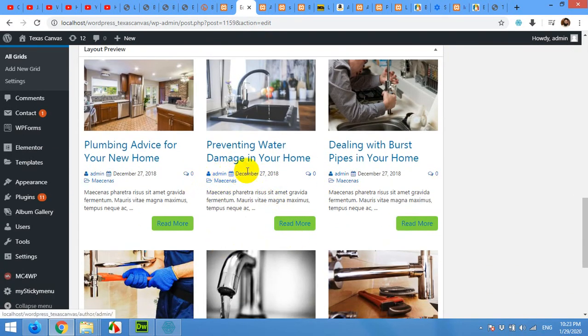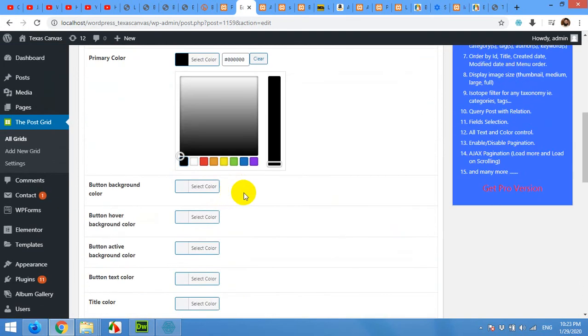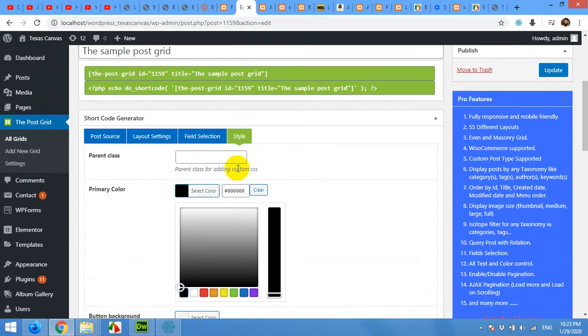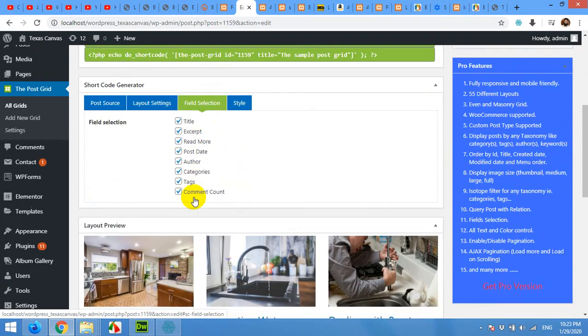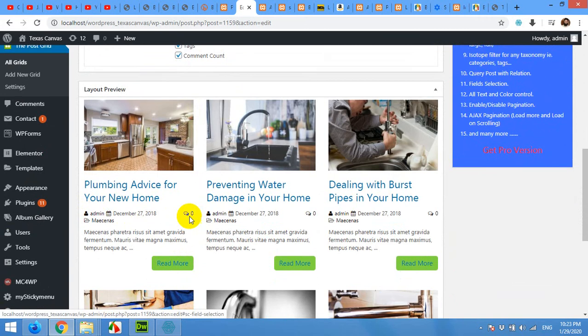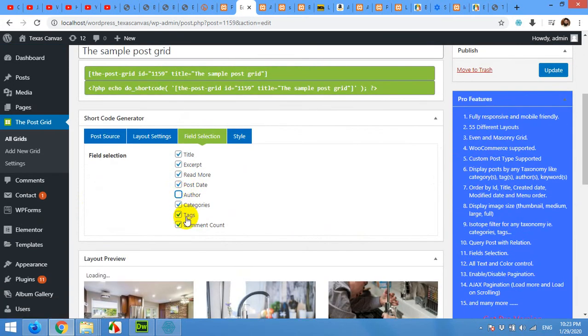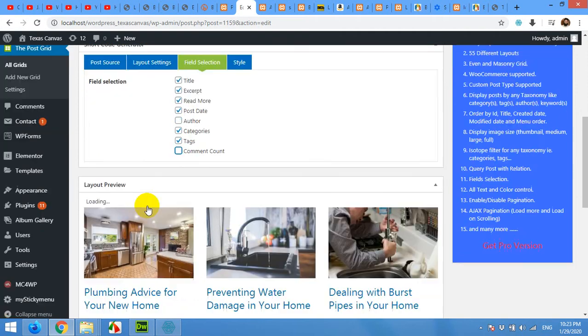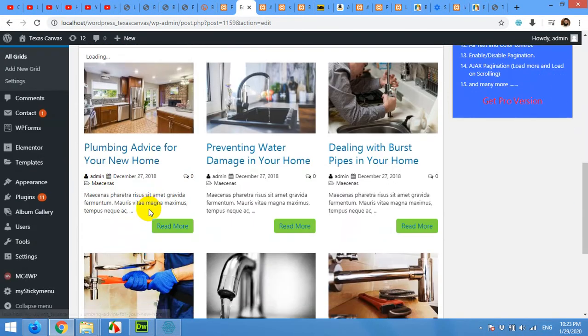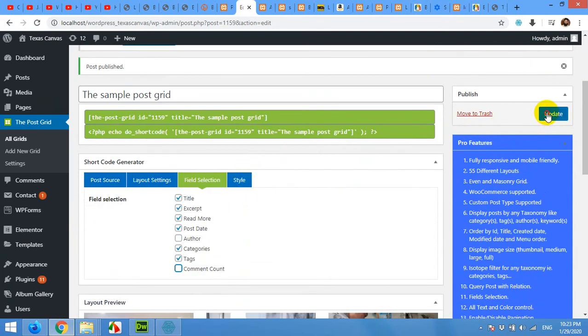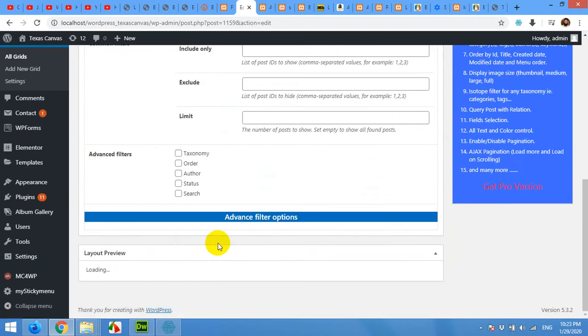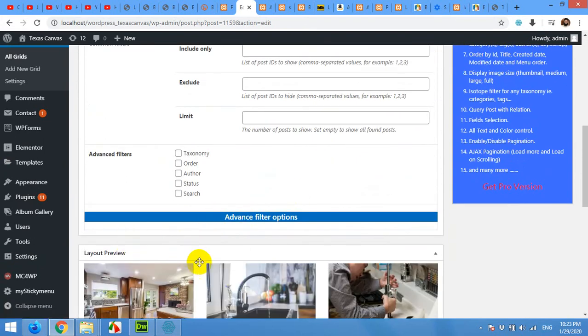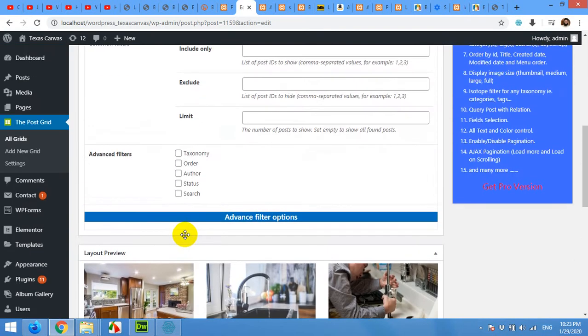You can see these colors are black now. If you want to hide the date or the user or comments, for example for this I'll hide author and comment count so it will disappear. Update. And now layout preview will show you the updated layout where there is no user or author and comment.